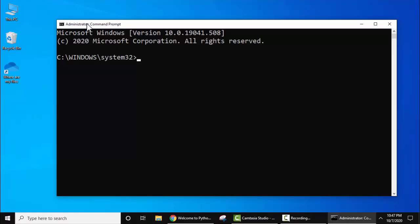Now guys, CMD is visible. Here type 'python --version' and press enter. And you can see Python 3.9.0 is visible. That means you have successfully installed it.